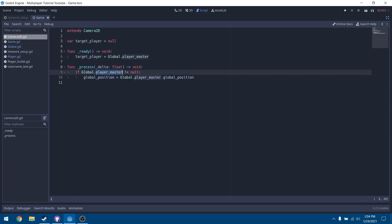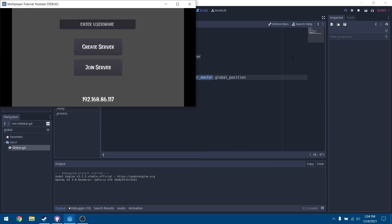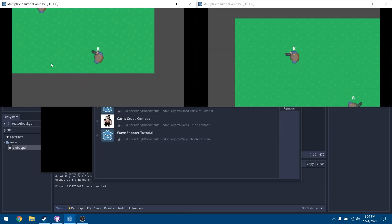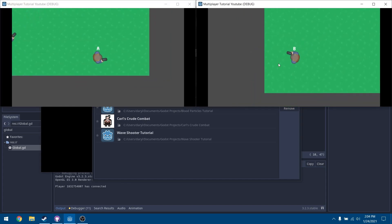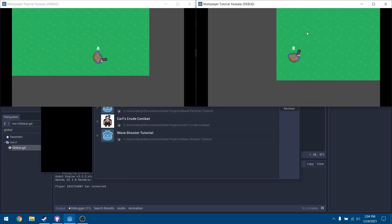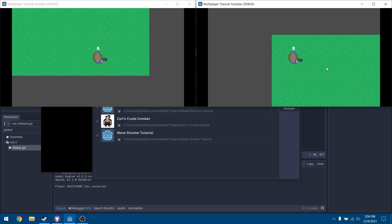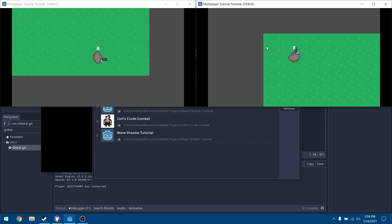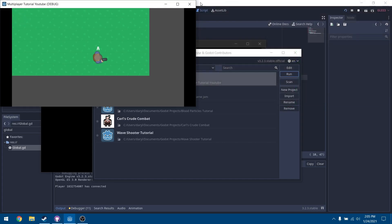The Camera 2D now moves to our global player_master's position, so when we play the game the camera should follow our player. With two players, I hit start game and you can see player A's camera is following him. Going to player B, his camera is also following him correctly. Player B's camera isn't moving to player A because it knows which player it is currently controlling. That's everything with our camera system.